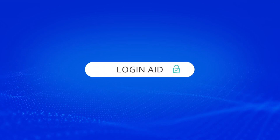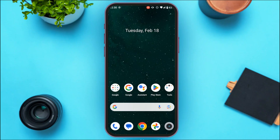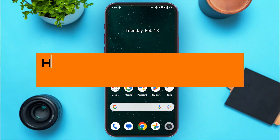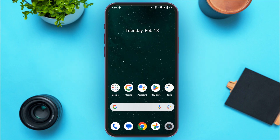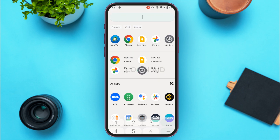Hello everyone, welcome back to our channel Login Aid. In this video, I will guide you on how to buy and sell on MetaTrader 5. In MetaTrader 5, you'll be able to experience trading without risking any real money. First of all, what you have to do is launch the MetaTrader 5 application.